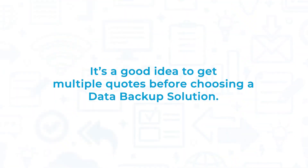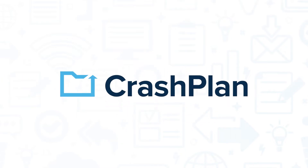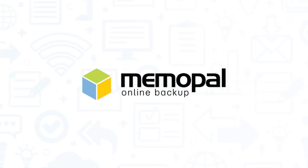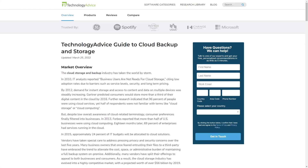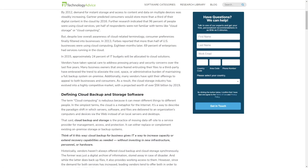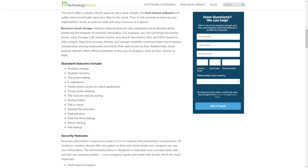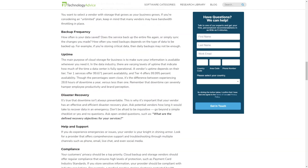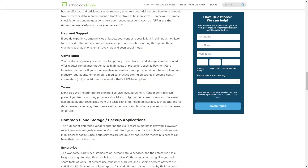It's a good idea to get multiple quotes when choosing a data backup solution. If you're interested in CrashPlan, you might want to also consider Acronis Cyber Protection, Backblaze, Carbonite, and MemoPal. Still not sure if CrashPlan is right for you? Visit our website at technologyadvice.com for our free list of the best cloud computing options available today. Click the button on the left to get started.